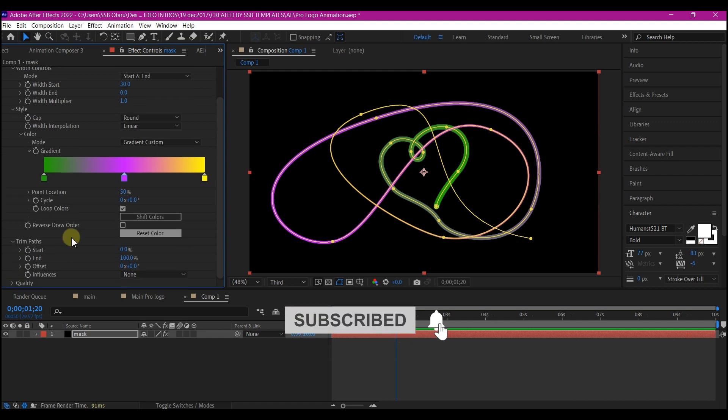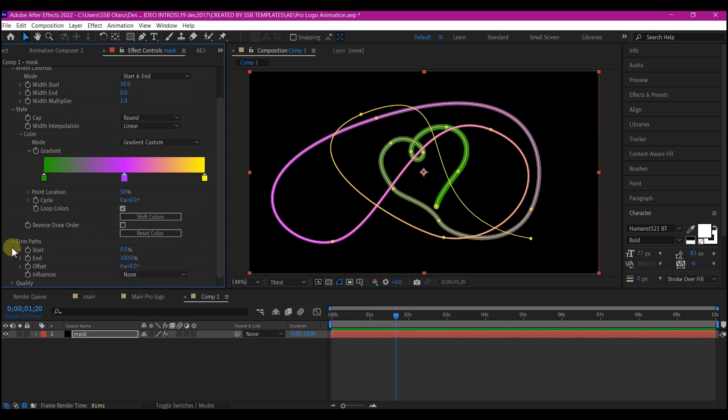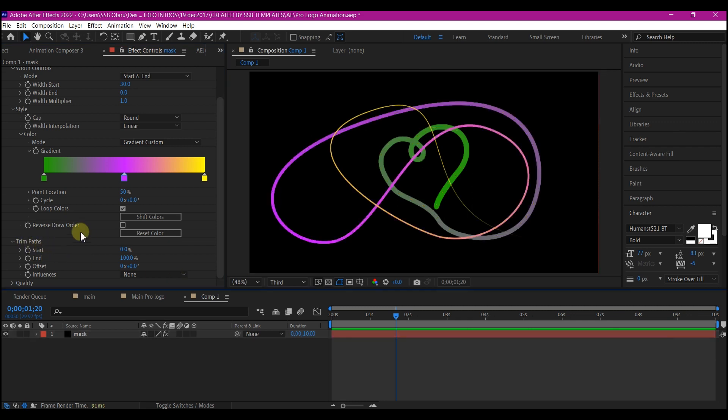One thing I love about this thick stroke effect, it comes with its own trim path option. Move your time indicator to zero and create a keyframe for the start value right here.